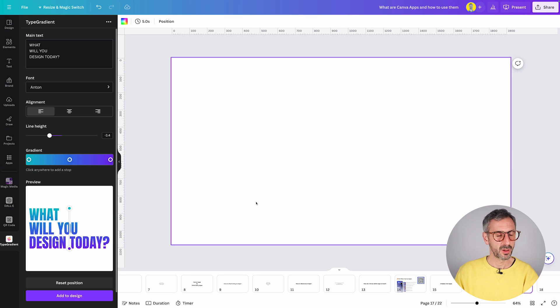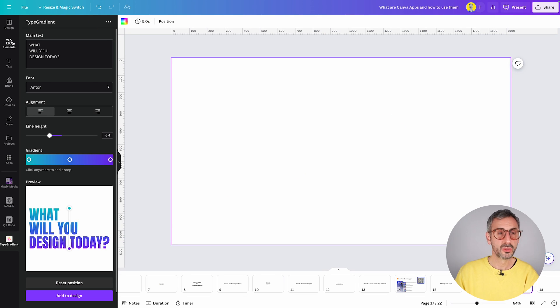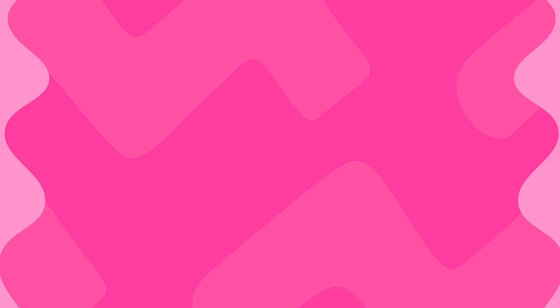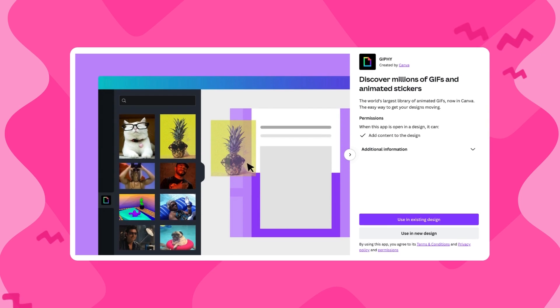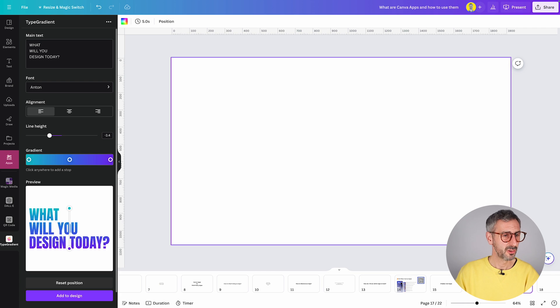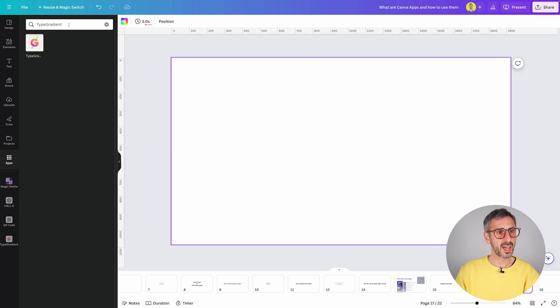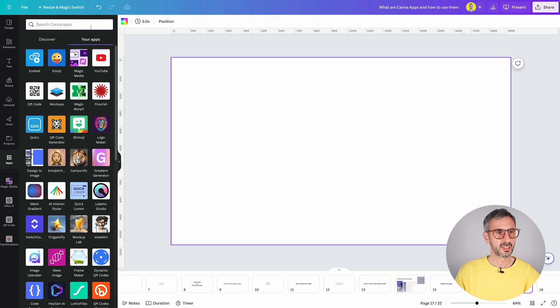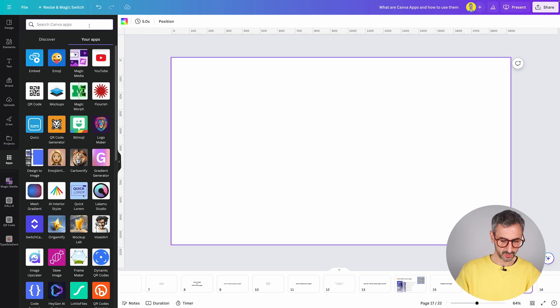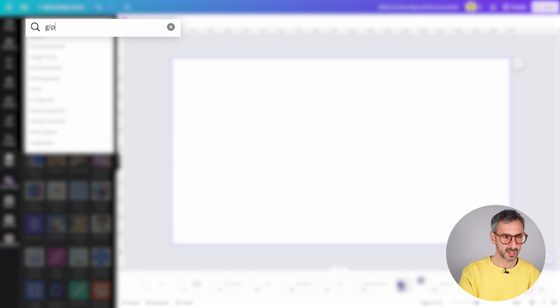The second app I want to show you that I love and use all the time is Giphy. This one is not a new app. It's an old app. So let me show you. I'm going to search for it as well. Giphy. I know it's somewhere in your app section.